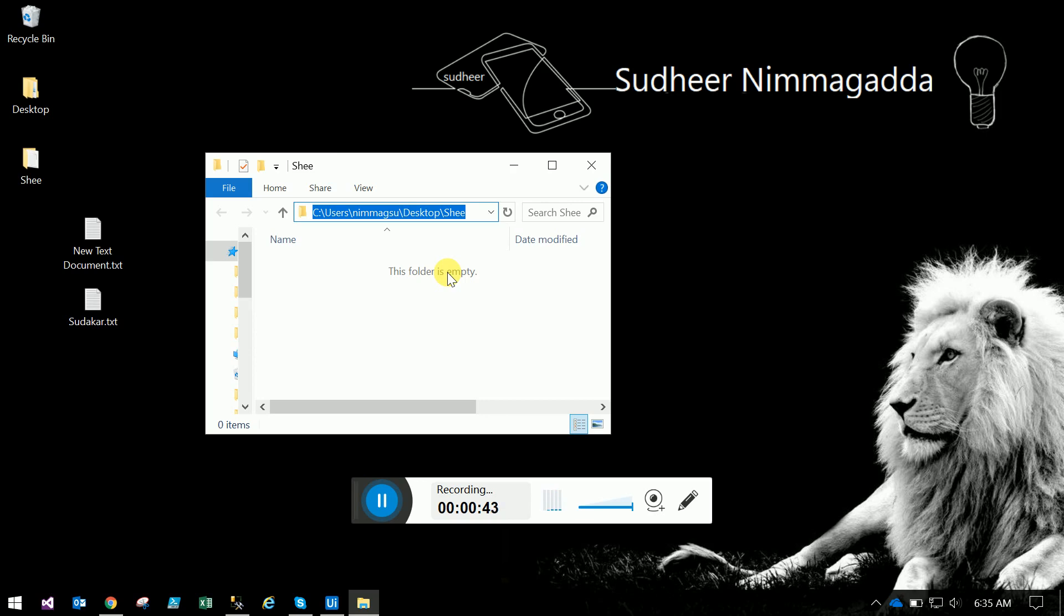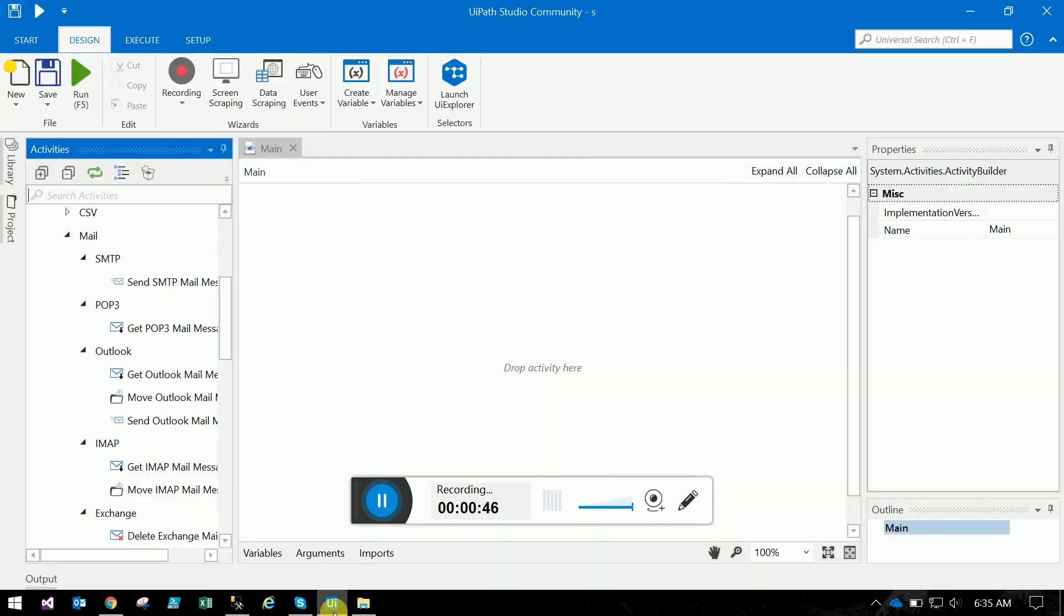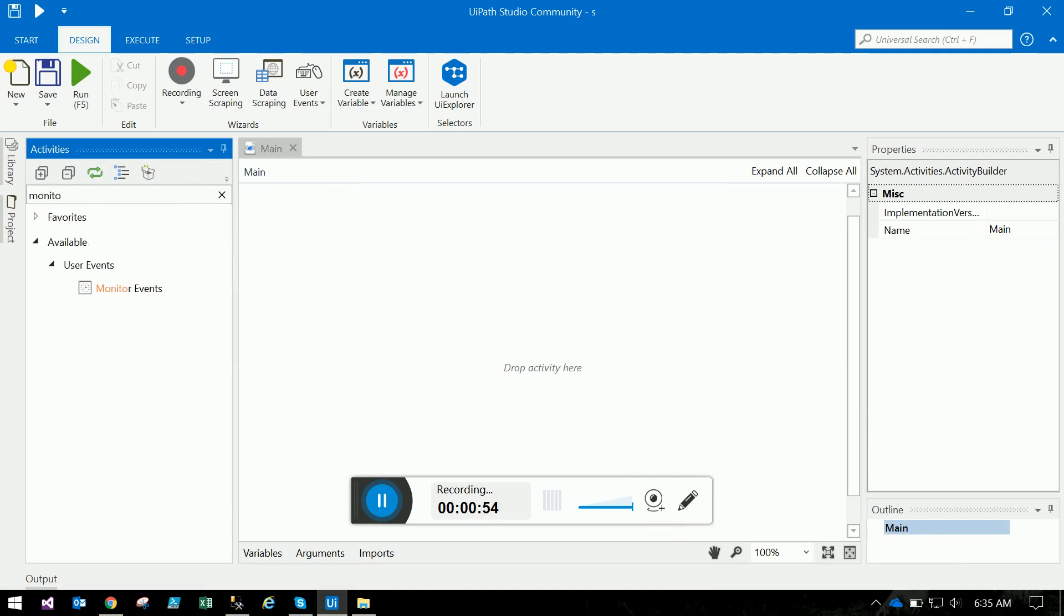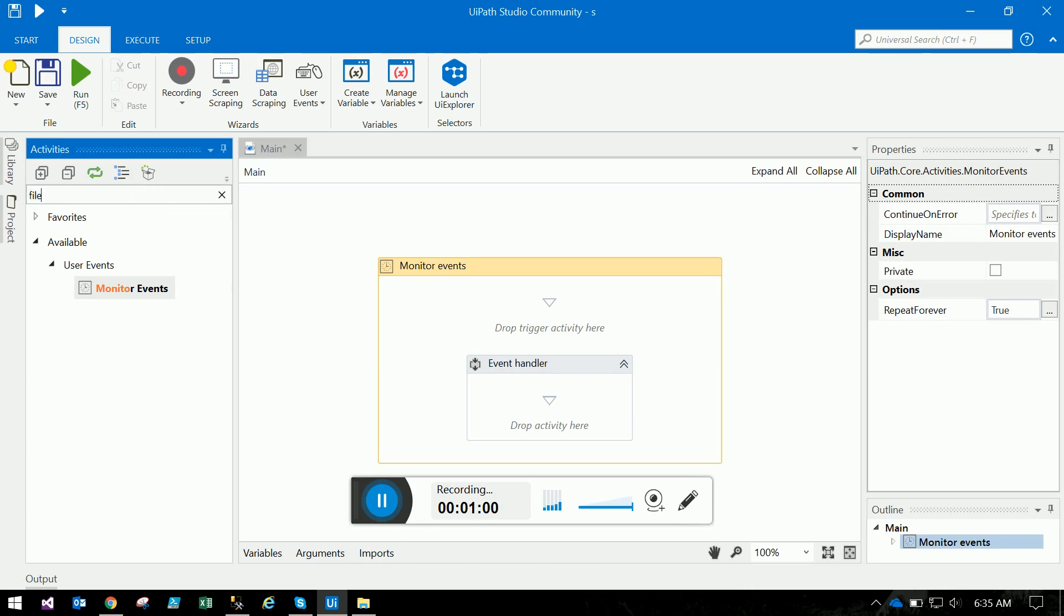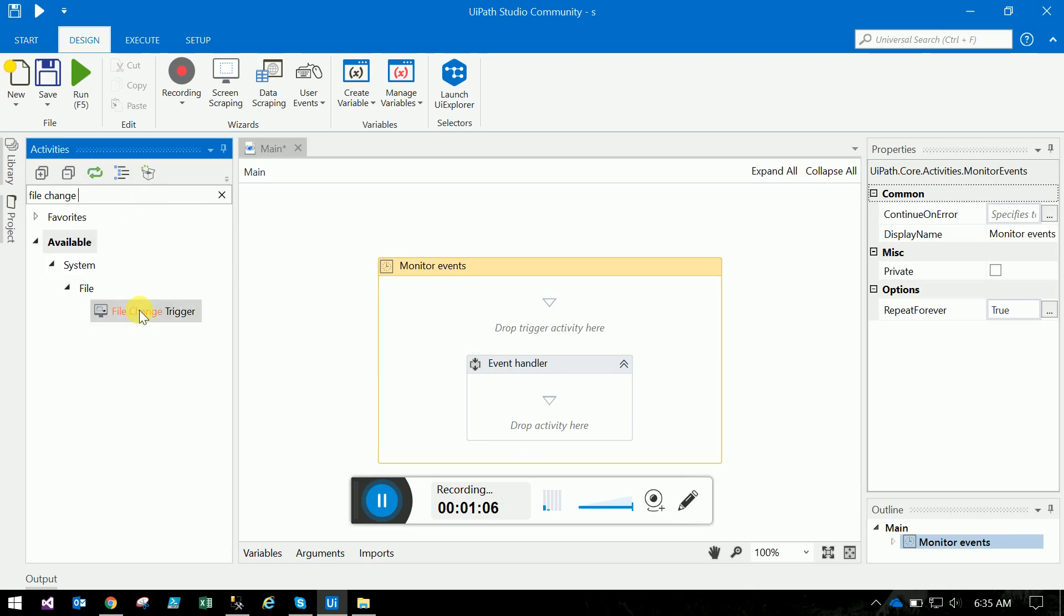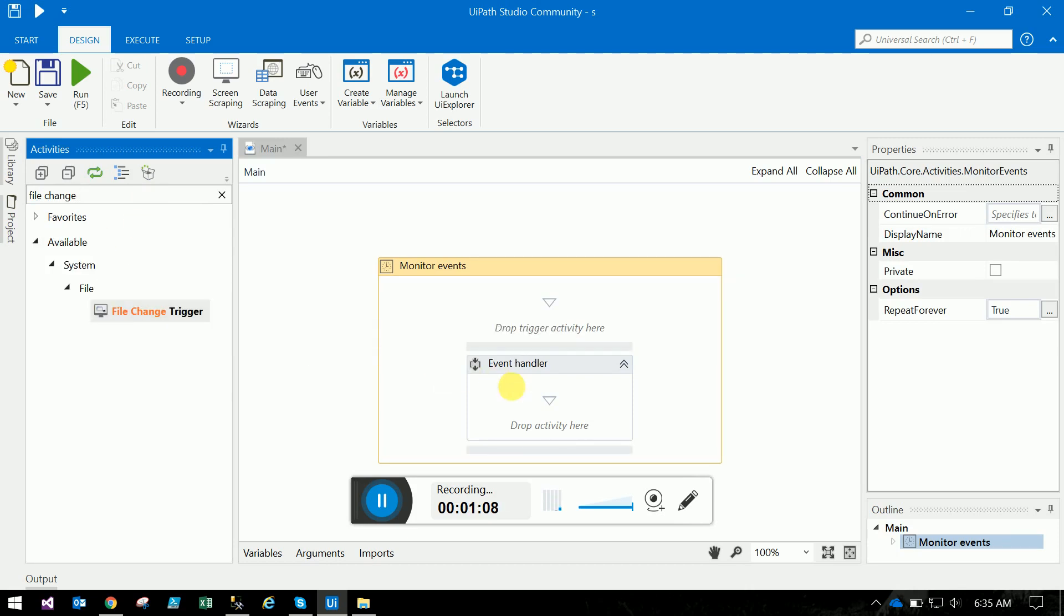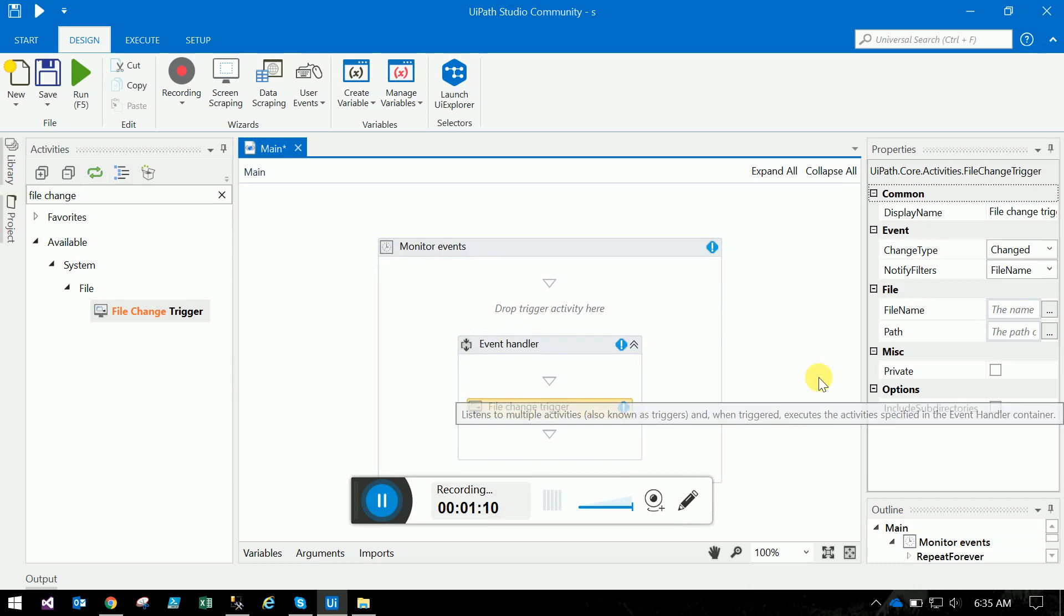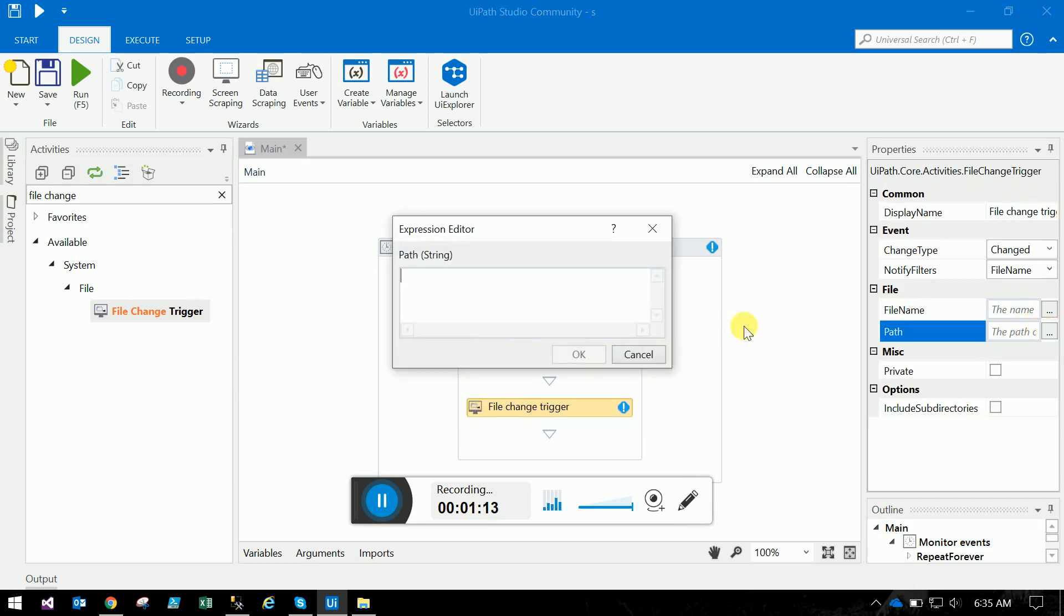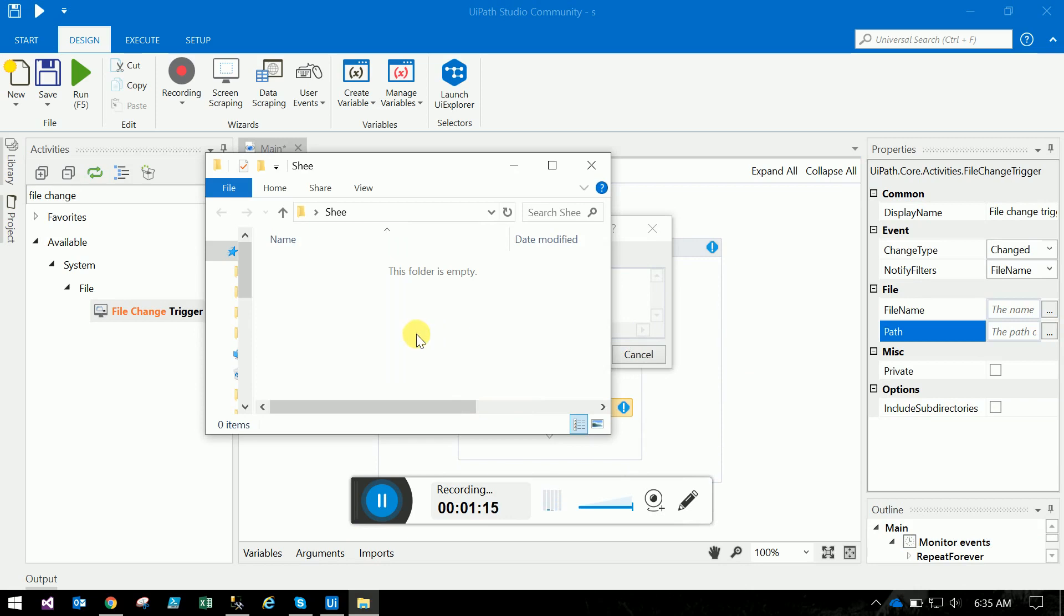Let's go to UiPath. We need the monitor event - just drag the monitor event here. And file change trigger, just drag the file change trigger here. And here you mention the path of the folder which we are monitoring.